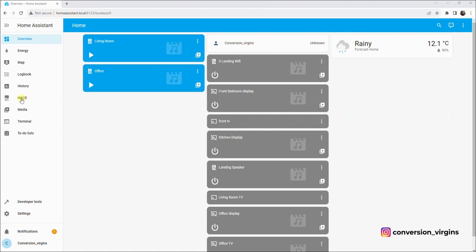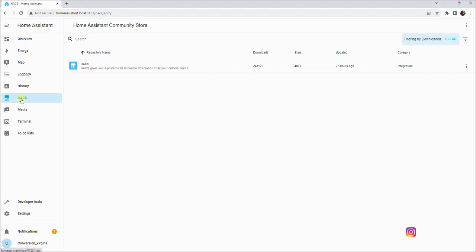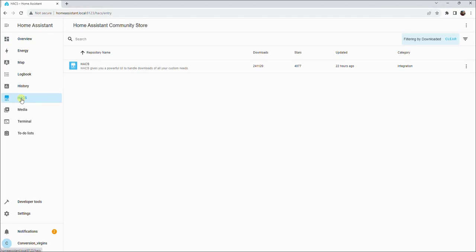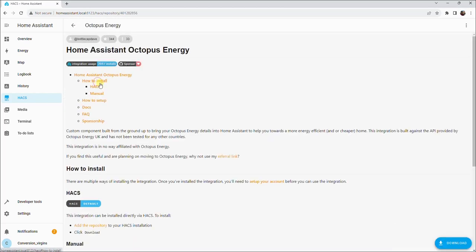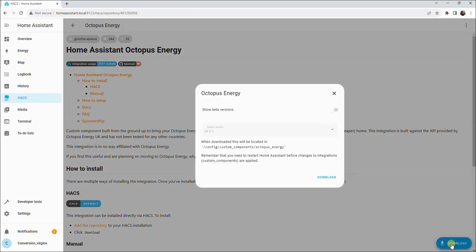First head over and click the HACS button. Now in the search box, type Octopus. Select the Octopus Energy integration, making sure it's the one that says Unofficial Home Assistant Integration for Interacting with Octopus Energy. Then click download and click download once again.